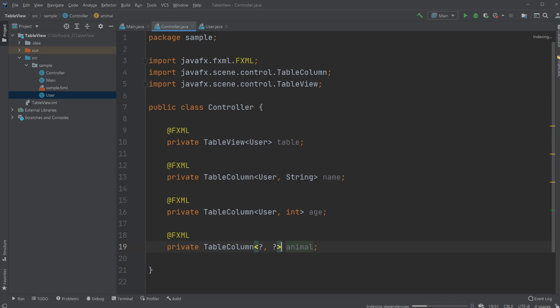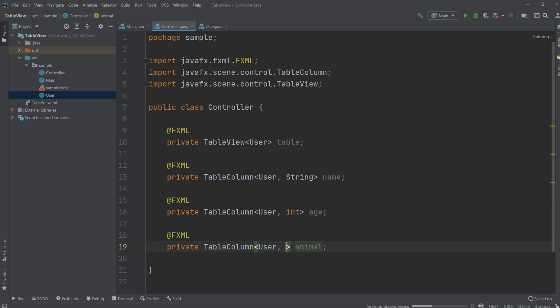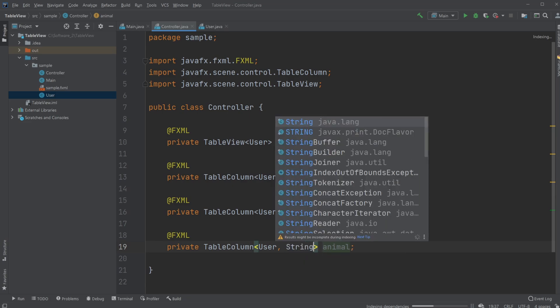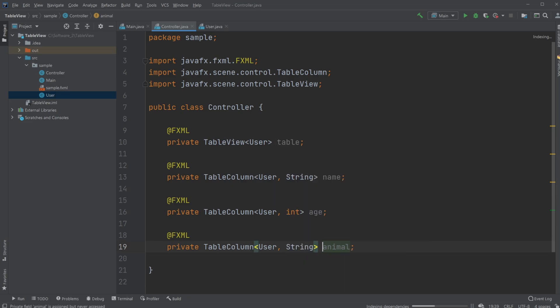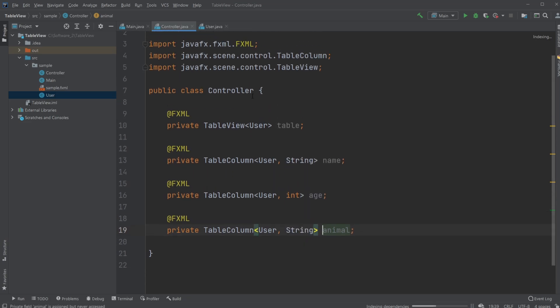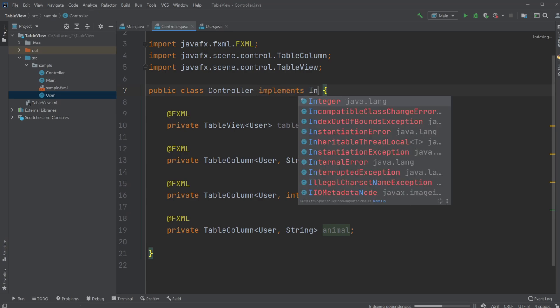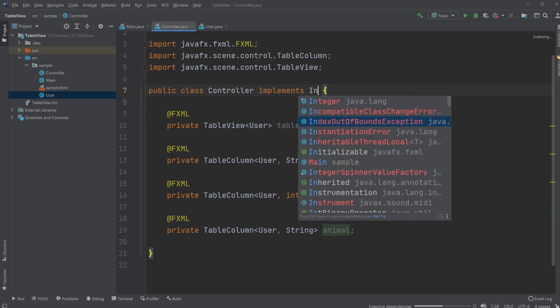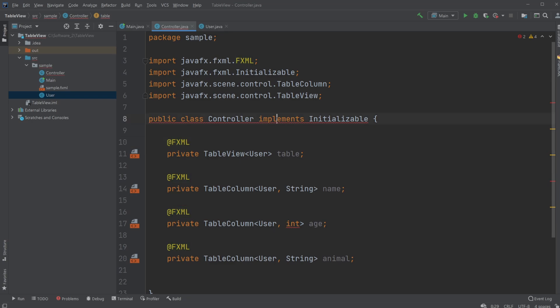And our animal is also from our user and that is a string. Then we are gonna implement Initializable which allows us to implement initialize method.